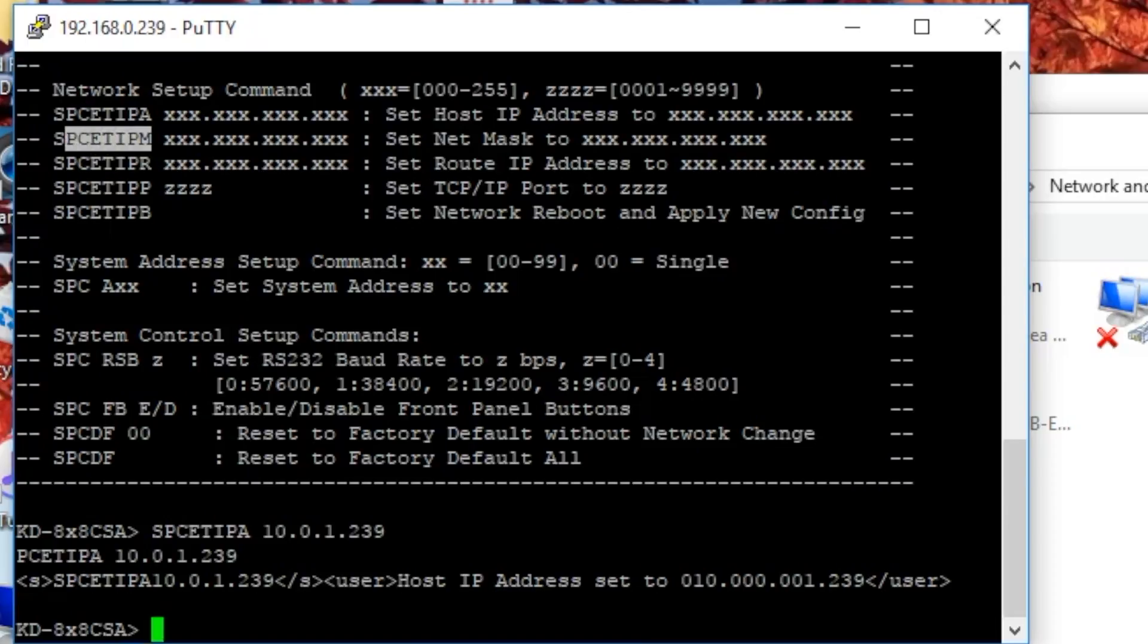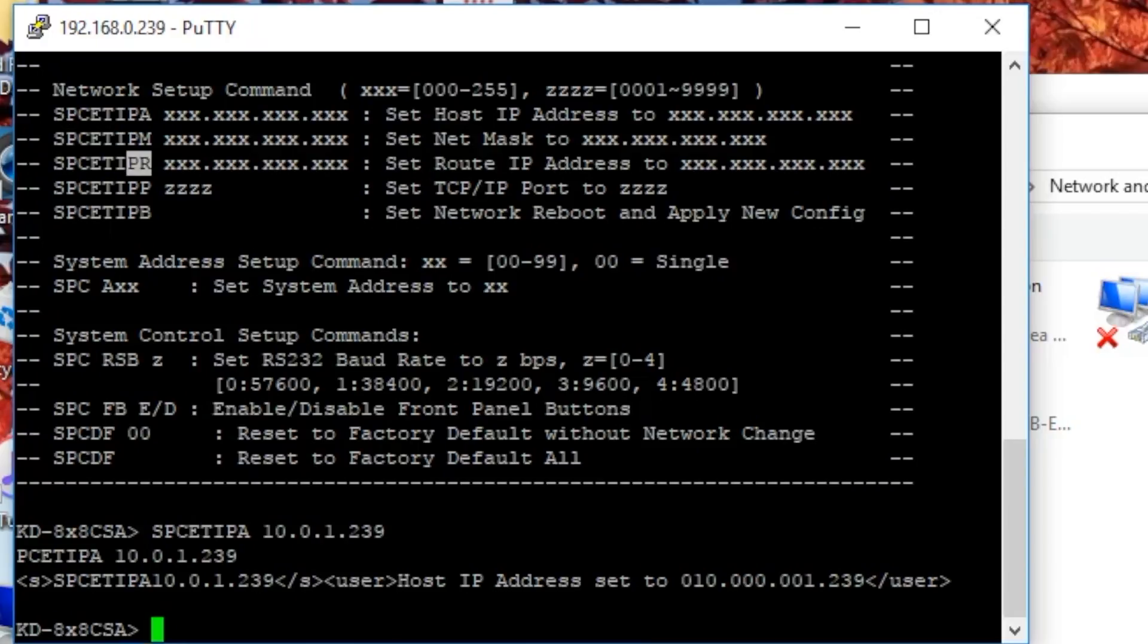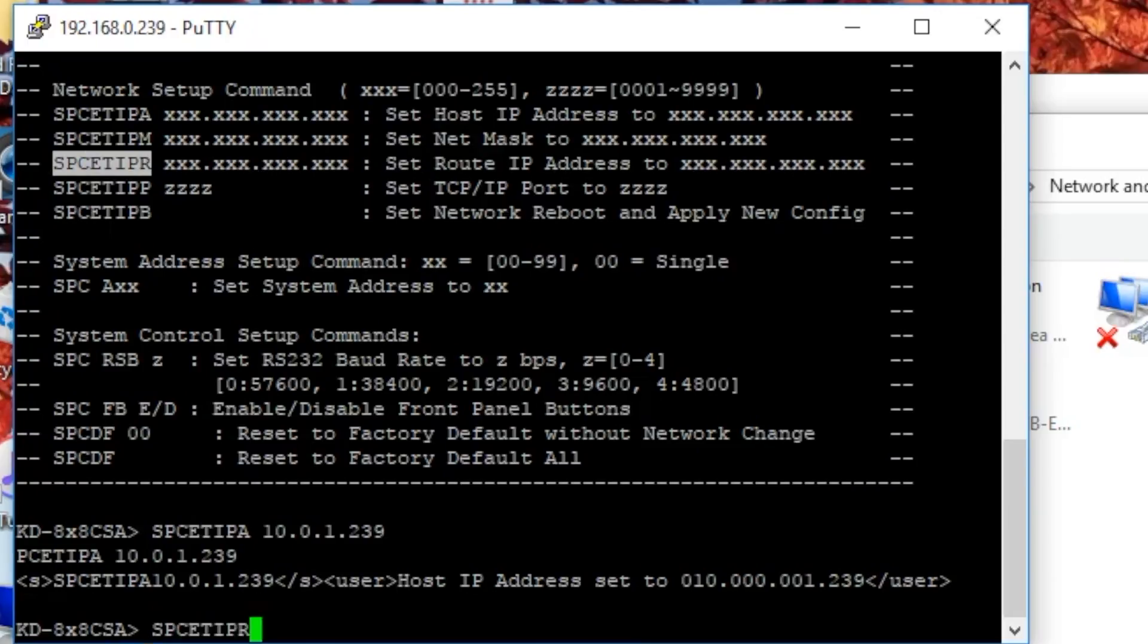The second one here, we don't need to change it. The netmask usually remains the same. Finally, default gateway. Again, this is an example for my setup. If you do not know what your default gateway is, I explain how to find out in the video on the upper right corner.